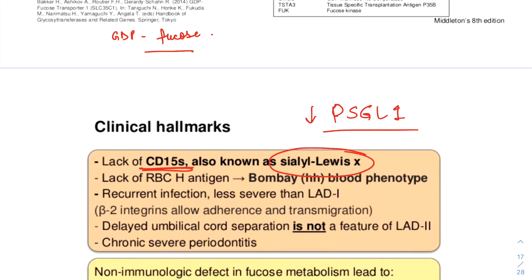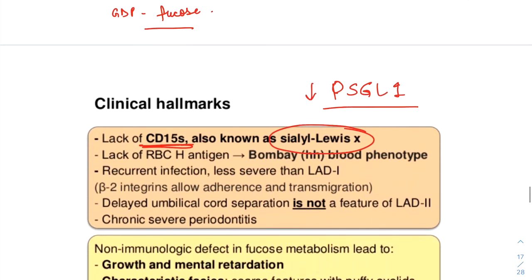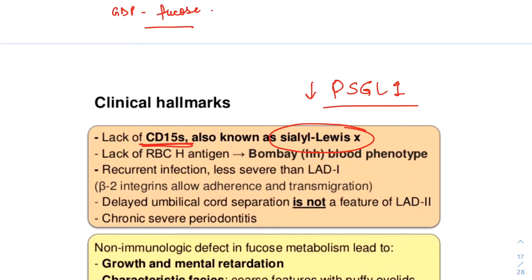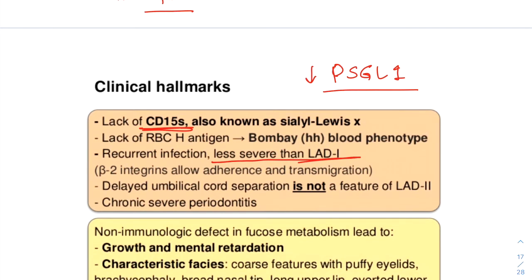The immune deficiency in LAD2 is most obvious during the first years of life with recurrent infections in the majority of patients. The infections, however, are less severe and fewer as compared to LAD1. LAD2 is characterized by recurrent skin infections, pneumonias, bronchiectasis, tuberculosis, and dental abnormalities.